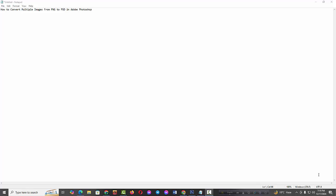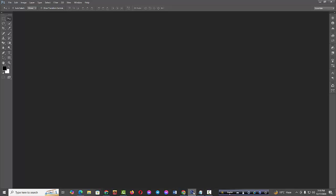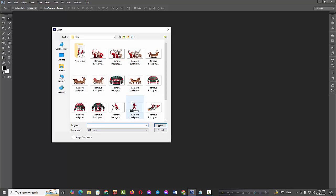So let's get started. At first, open your Photoshop document. In this video I will show you how to convert multiple images from PNG to PSD. Firstly, open the image by selecting File, then open the Photoshop image.